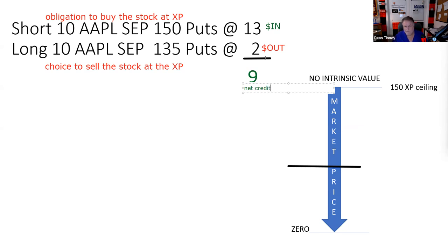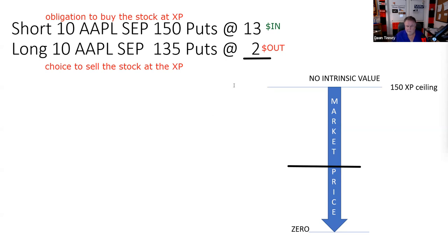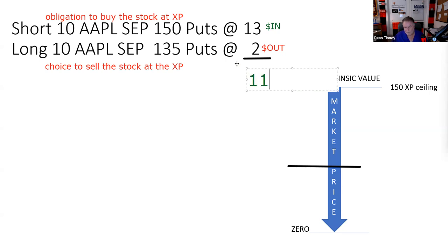You can use pluses and minuses: plus 13, minus 2 equals plus 11. I like to use dollars out versus dollars in rather than pluses and minuses. That's why you want to have a process — so you can catch arithmetic errors. If you have a process, you'll be able to catch mistakes because if the numbers don't add up correctly, you'll know something went wrong.